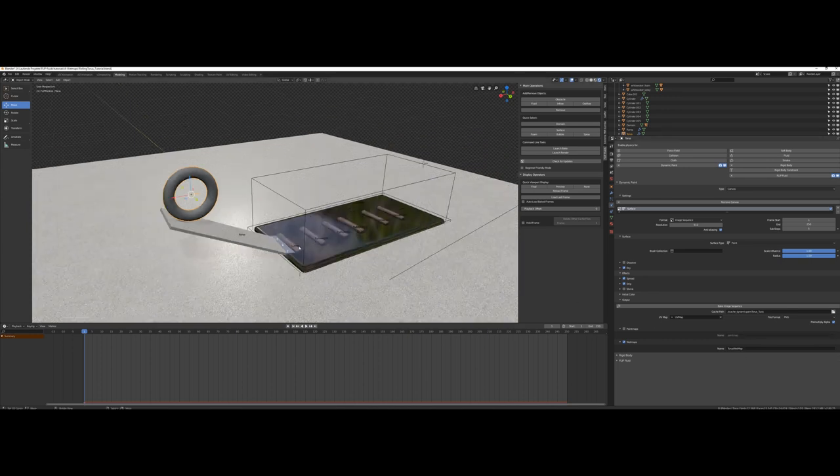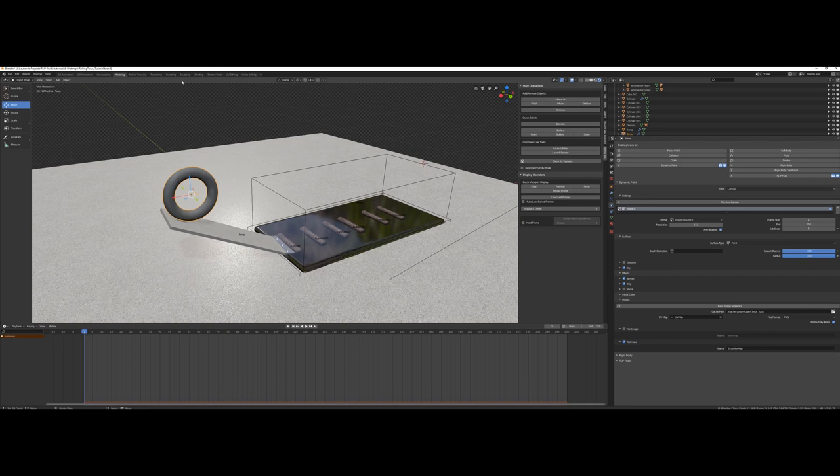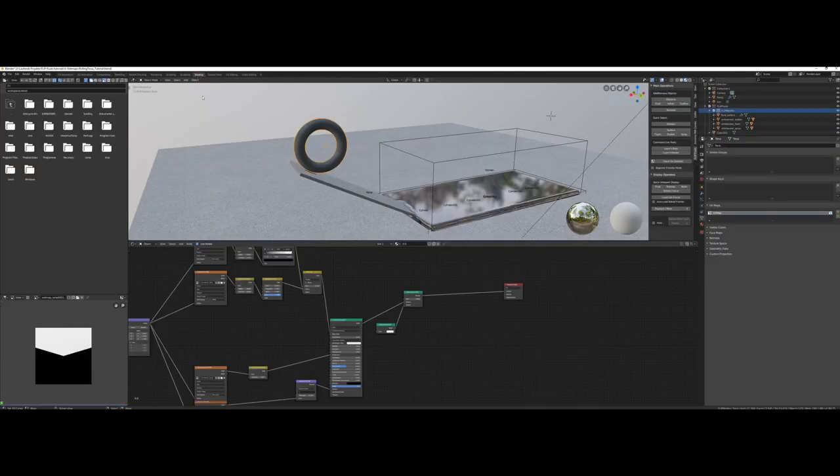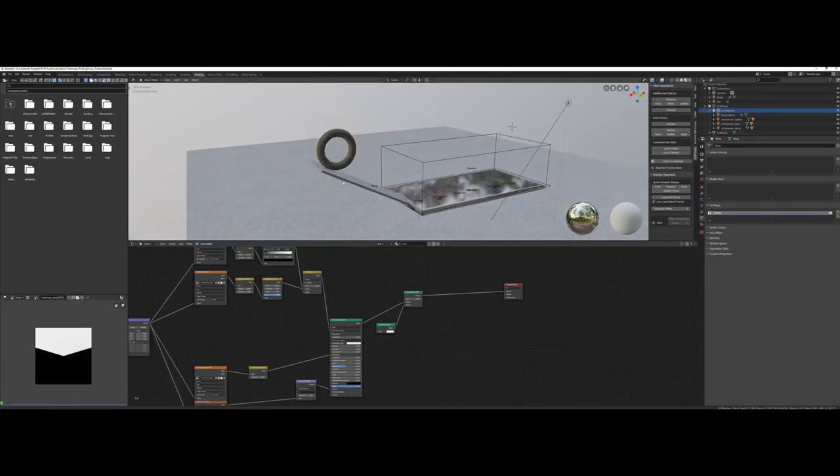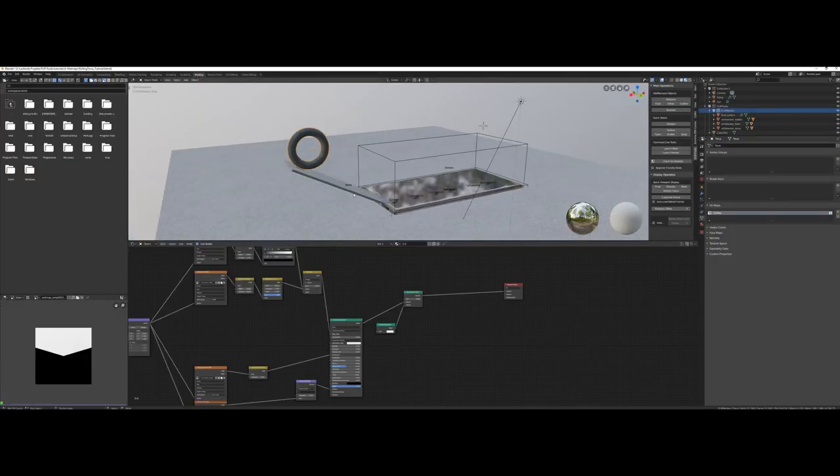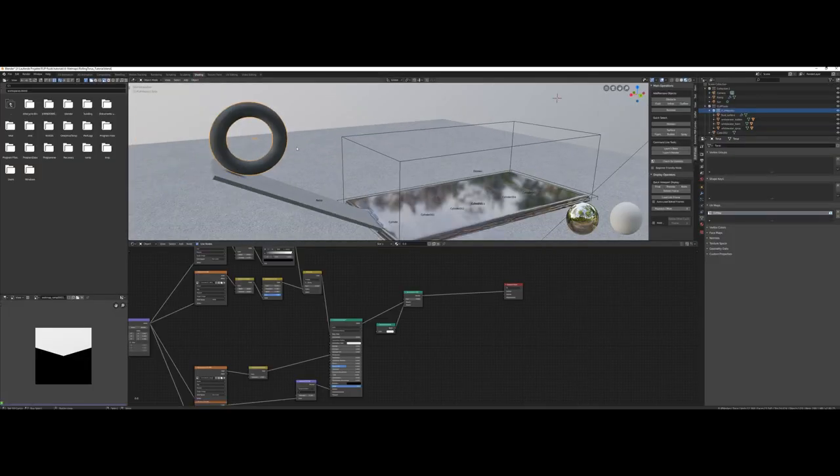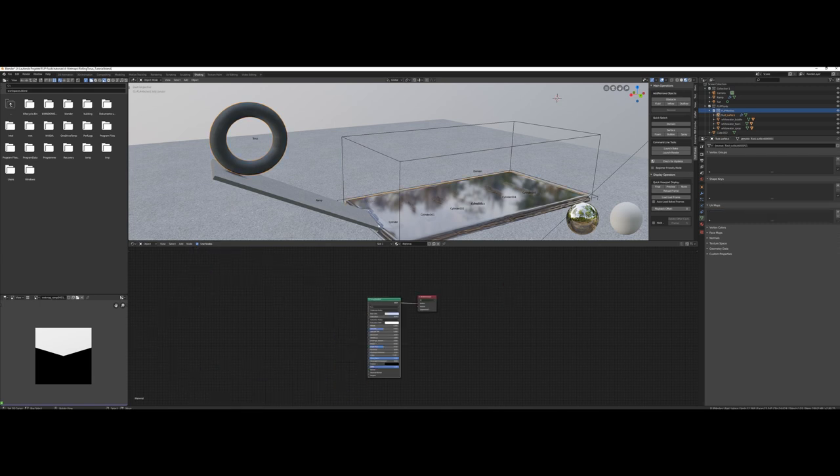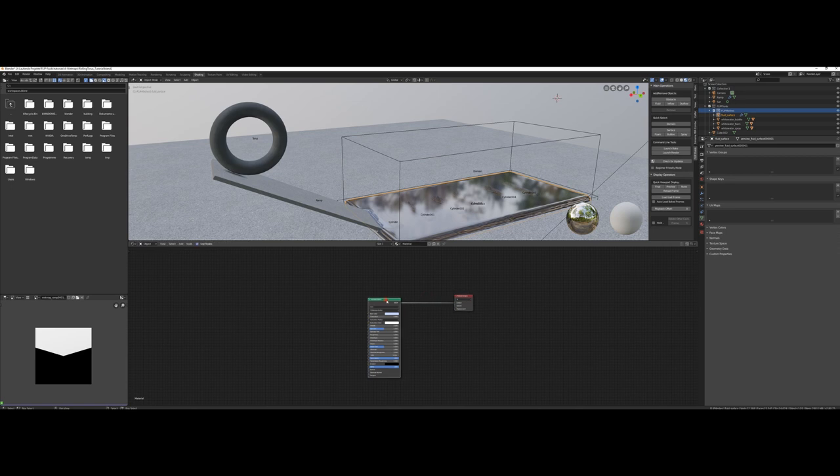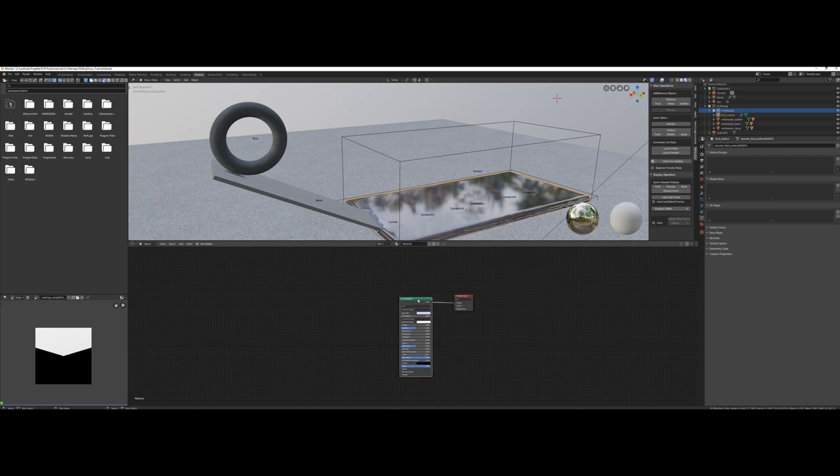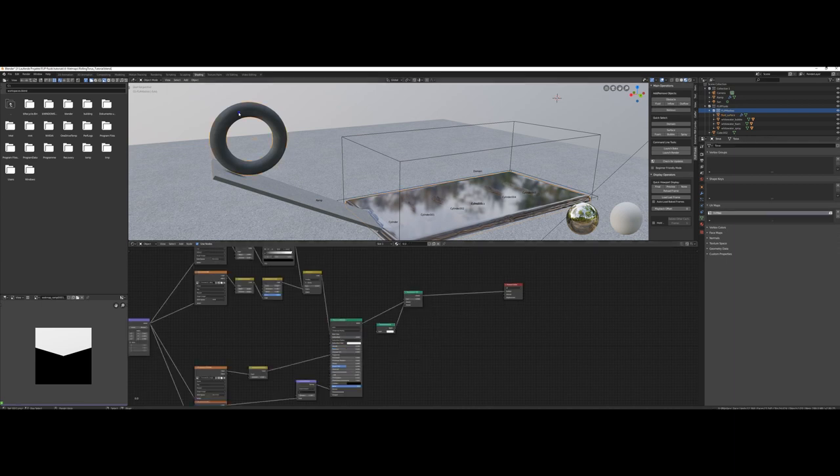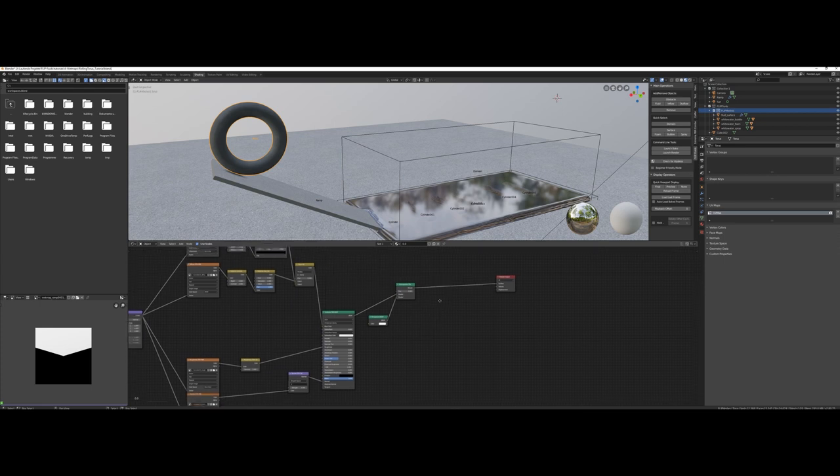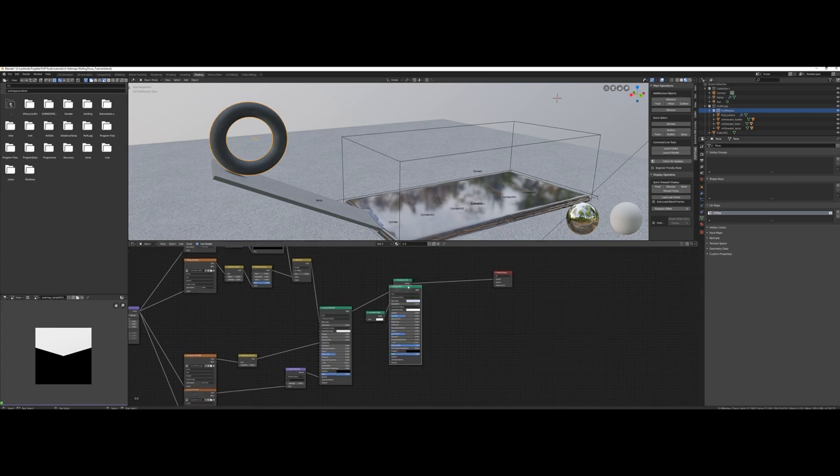Time to shade. Open the shading page. It would make sense to have the wetness of the torus as a result of contacting it with our fluids, what means we need our fluid's shader. Select the fluid surface and copy its node setup without the material output node. Simply copy it to your clipboard. Select the torus and paste it there.